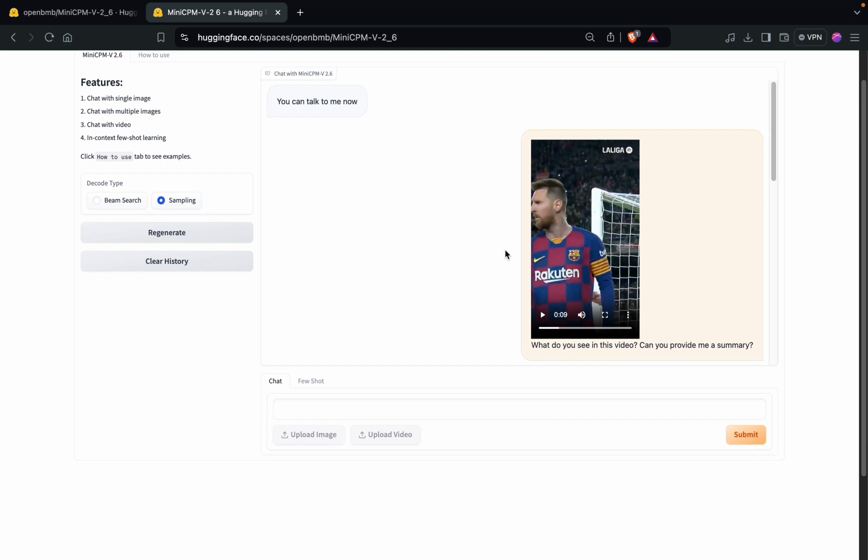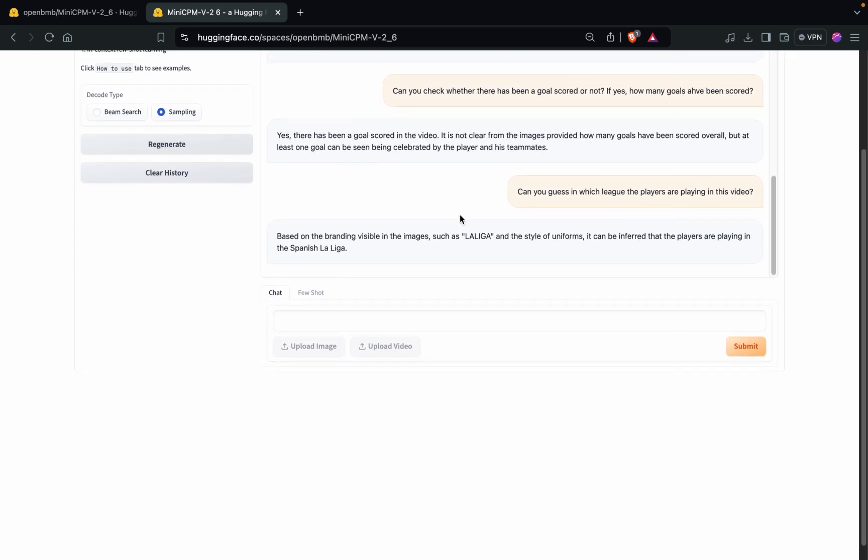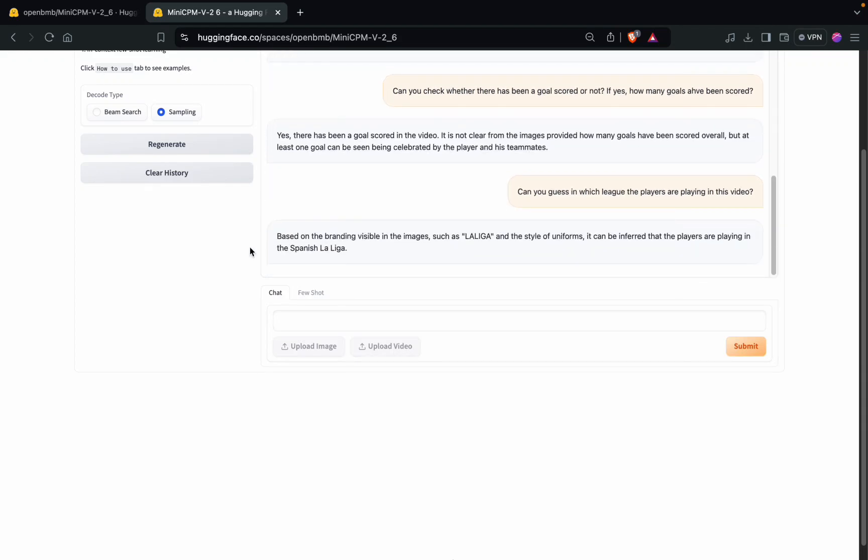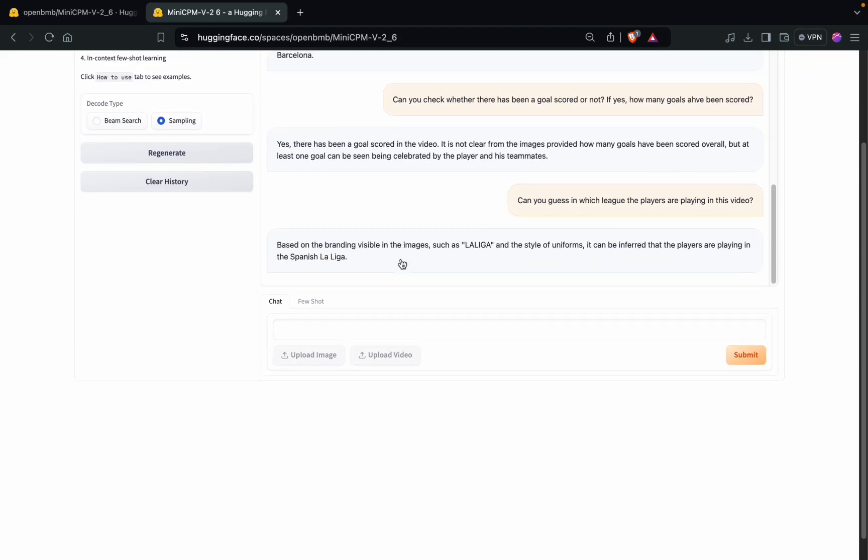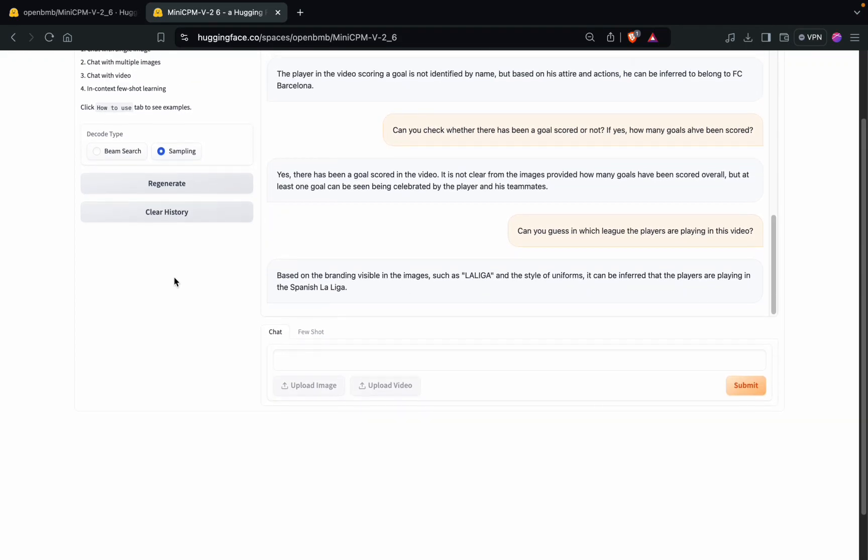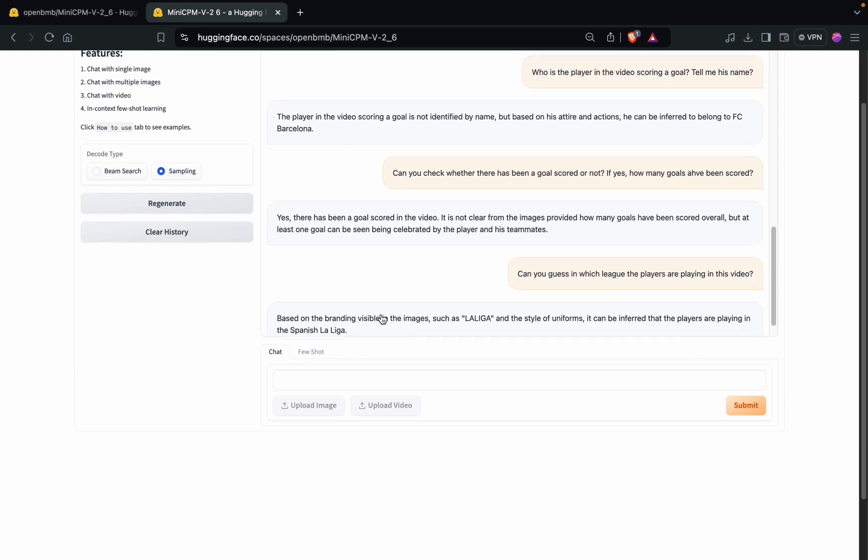This tells you that the model is efficient when it comes to analyzing each part of the image. It is able to understand the logo, the jersey and its color, and in the background it is able to understand that there are spectators. It is doing quite well when it comes to analyzing each and every part of the image.